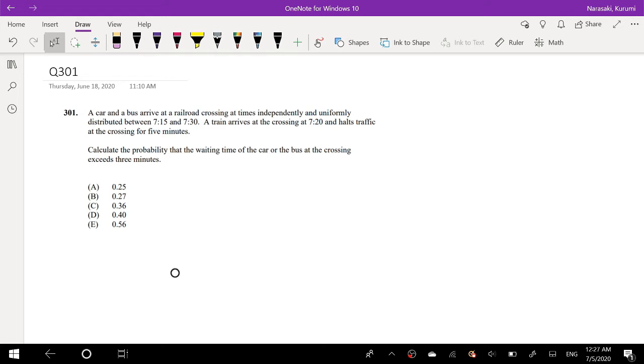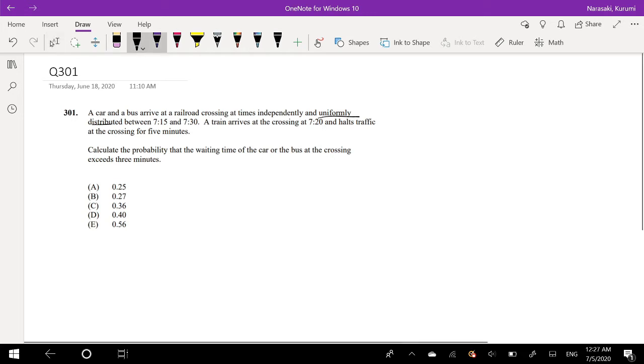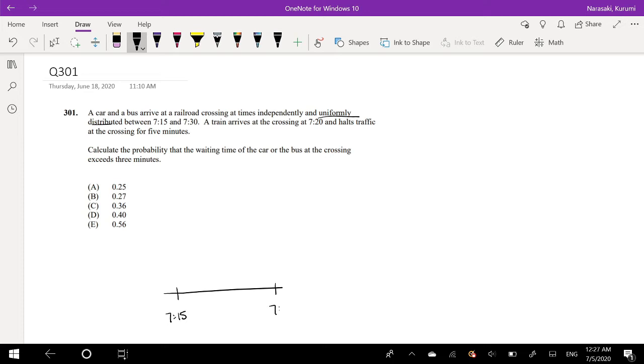A car and a bus arrive at a railroad crossing at times independently and uniformly distributed between 7:15 and 7:30. Okay, so let's draw a little timeline. 7:15 and 7:30.